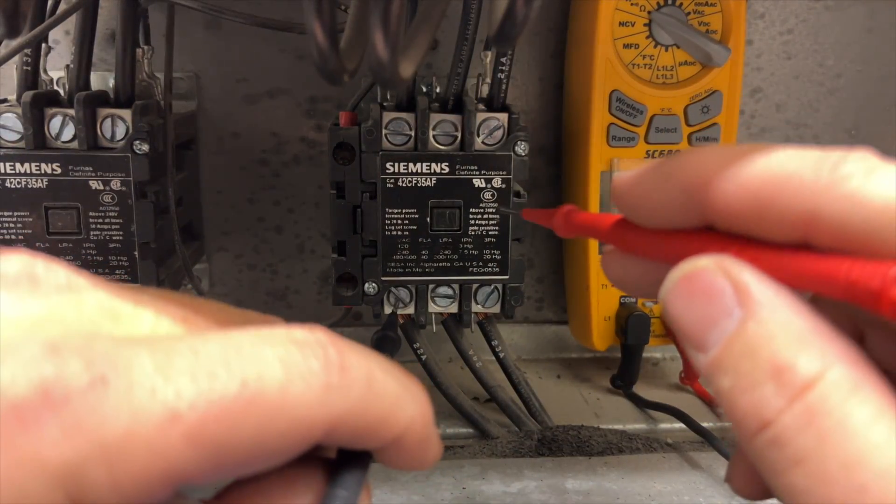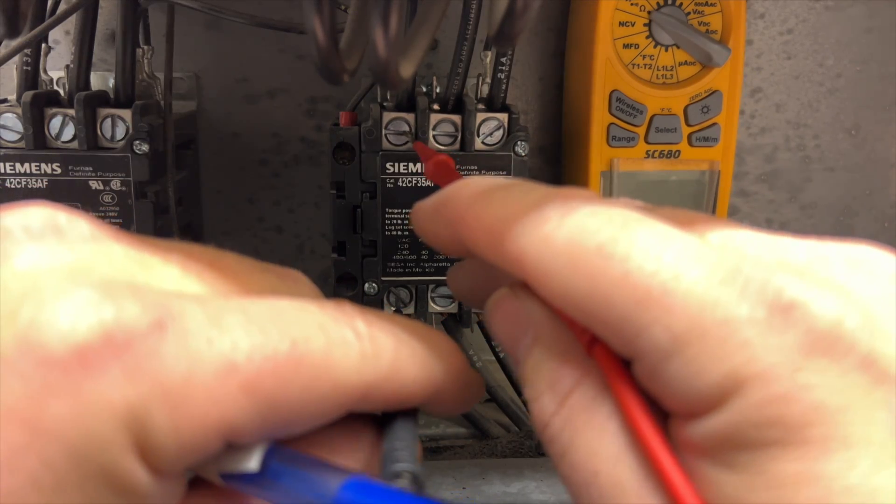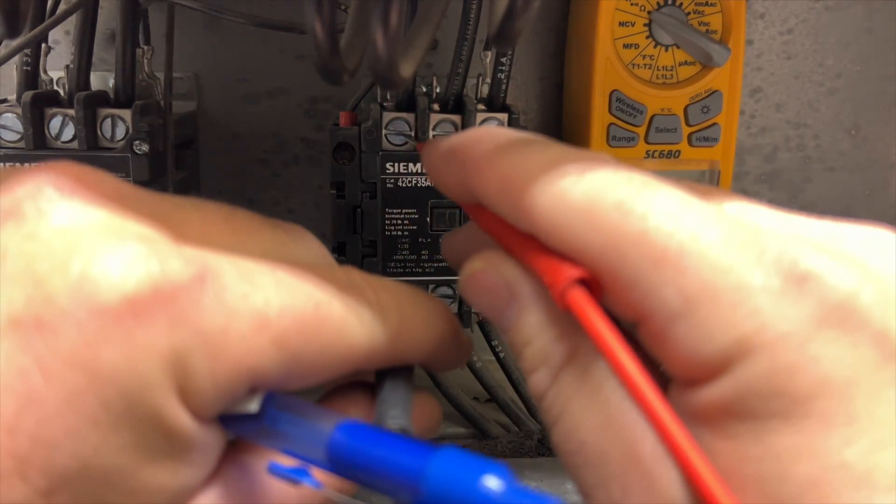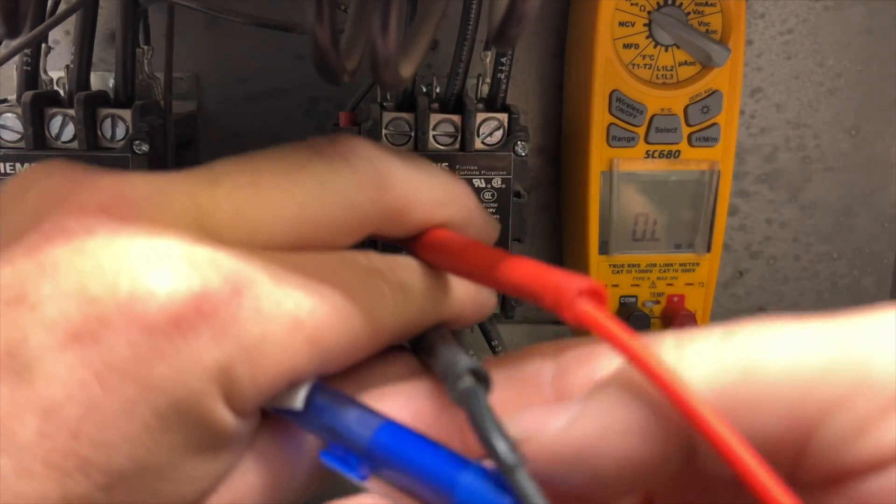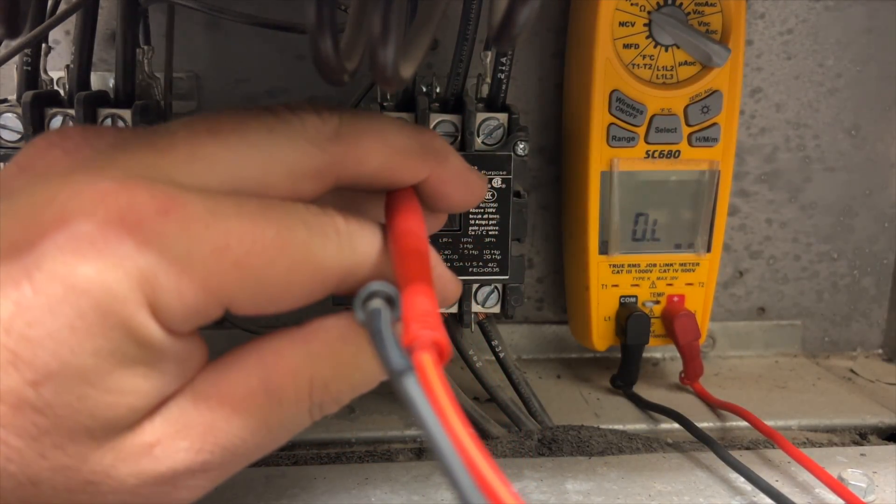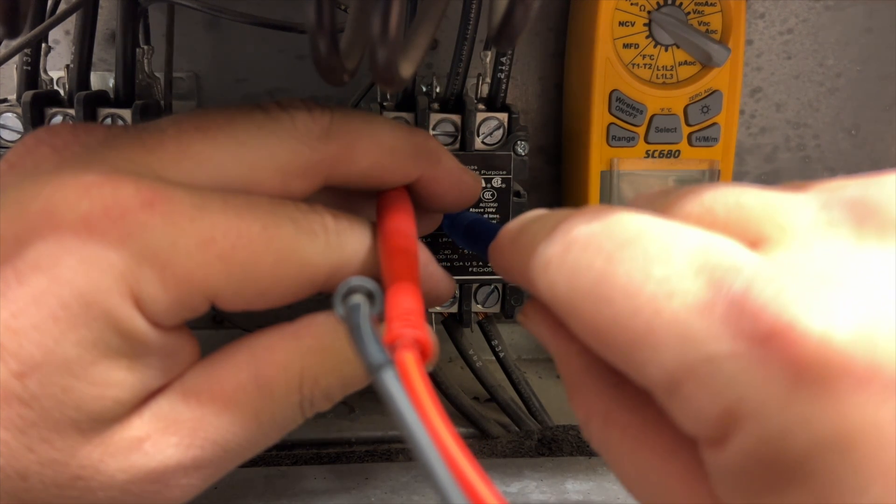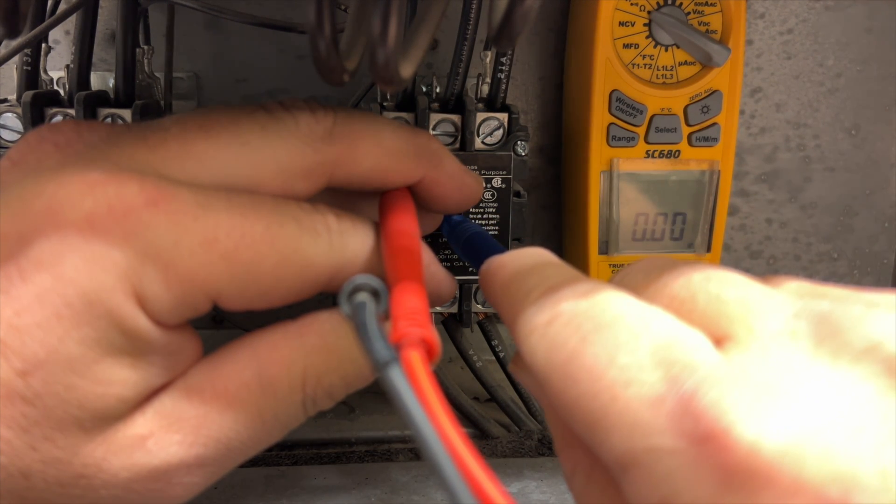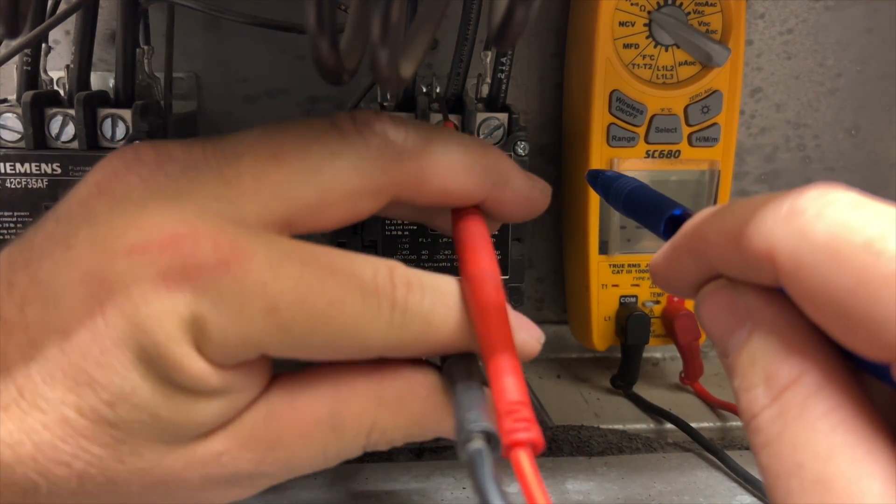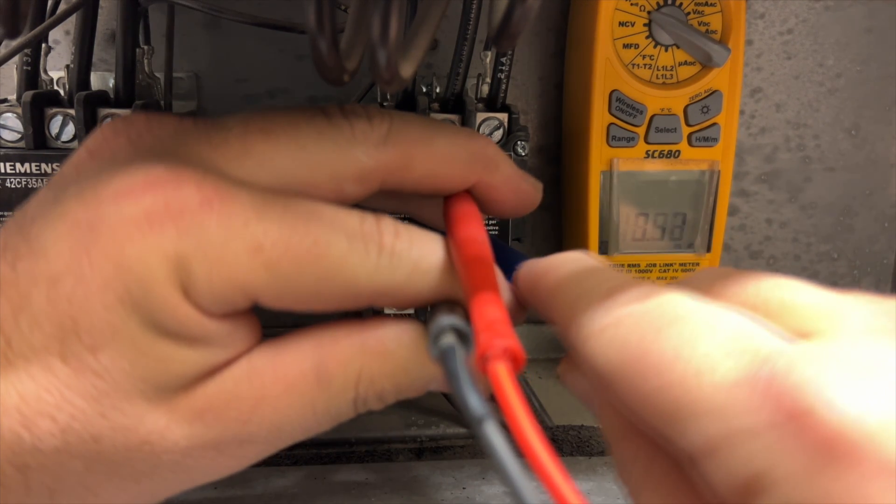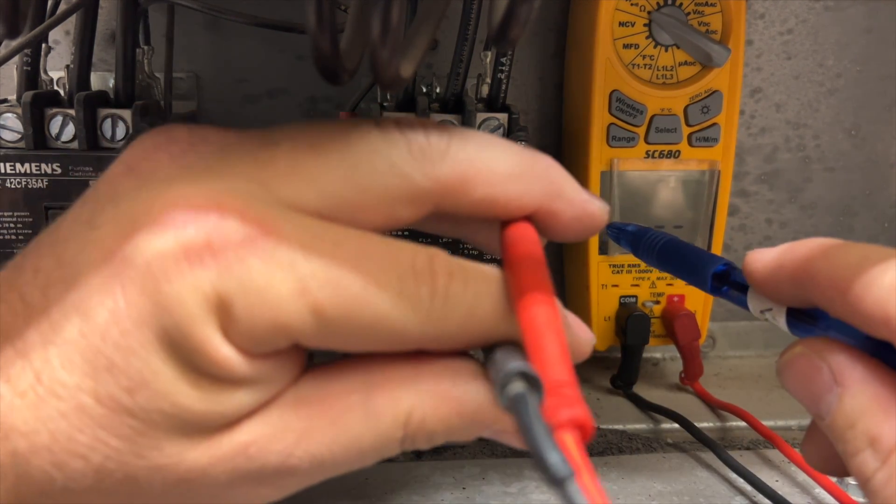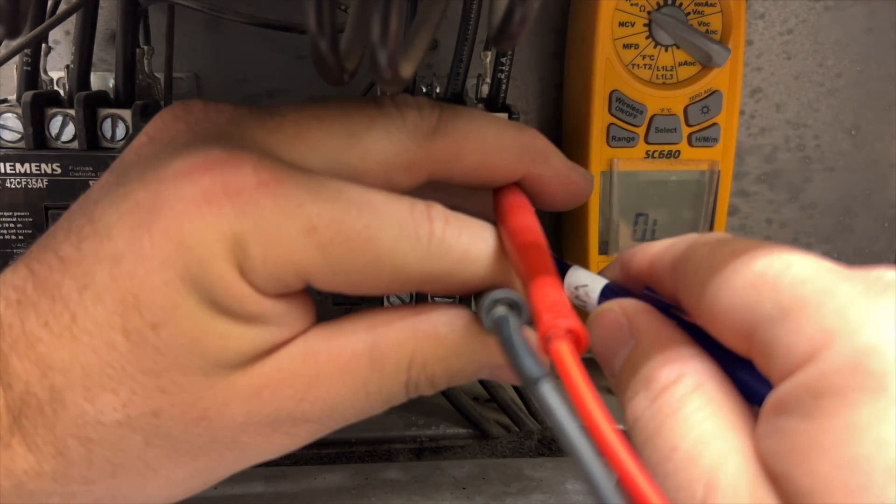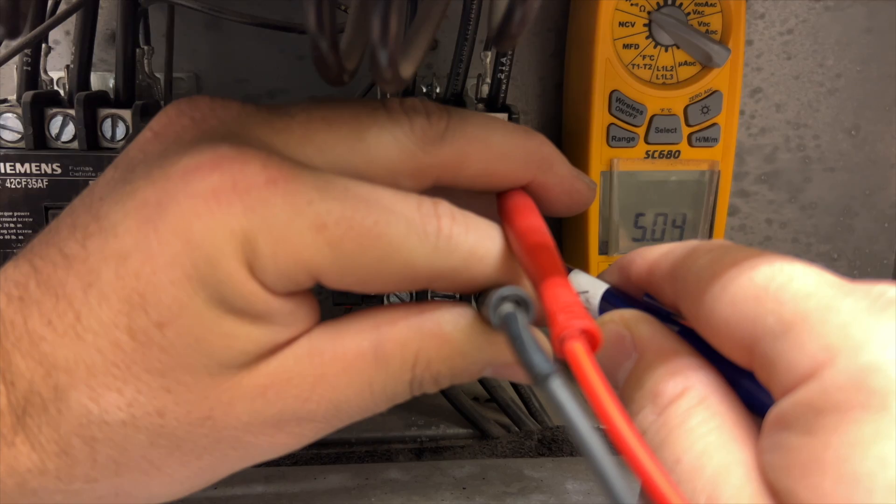We want to check our contacts on these. It's very important with three-phase units that all the contacts are good. We got one - I'm going to push in the contactor - we got low resistance, that's good. Number two - it's a little bit higher, still tolerable. Number three - same deal.